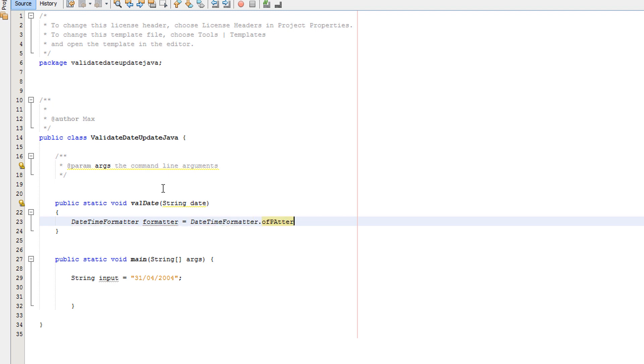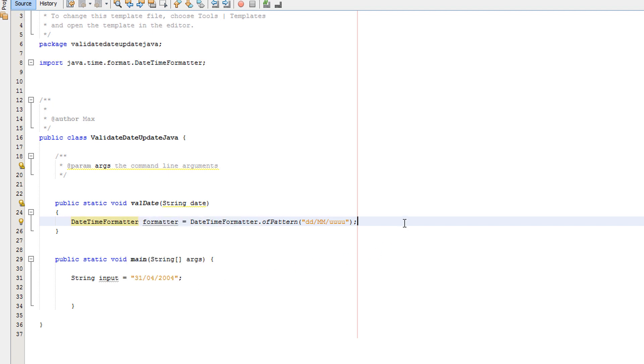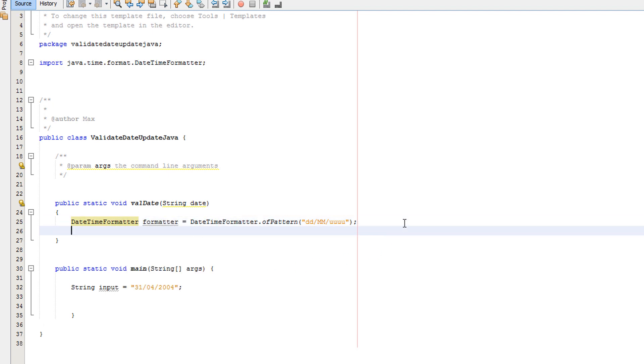and in here you want to put quotation marks, DD lowercase, slash, MM uppercase (two of them), and four lowercase Ys. Now right-click on DateTimeFormatter and click Fix Imports.